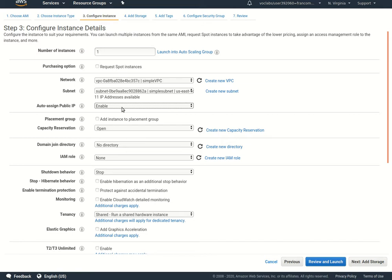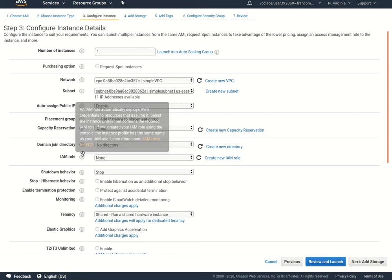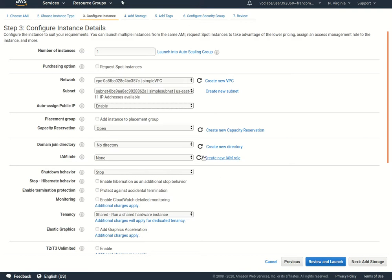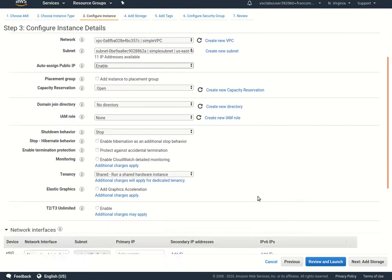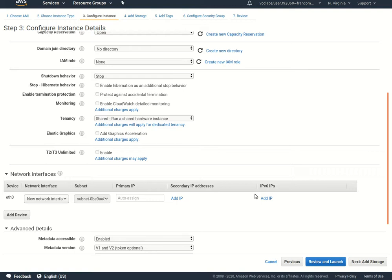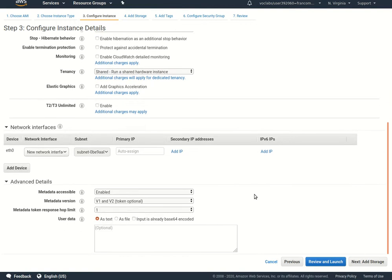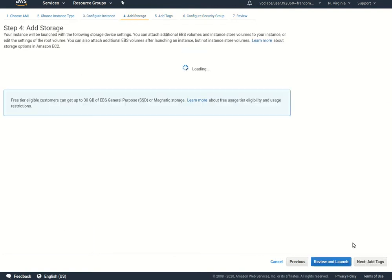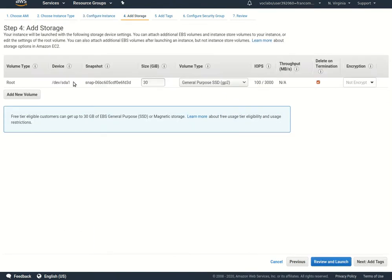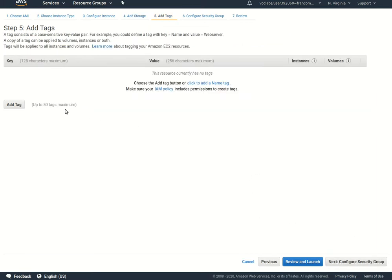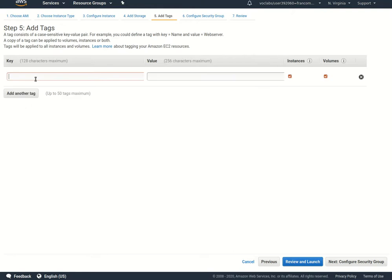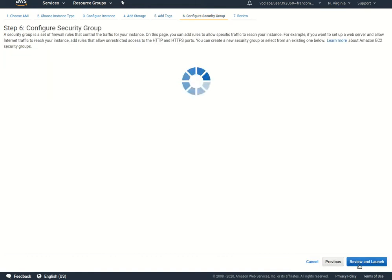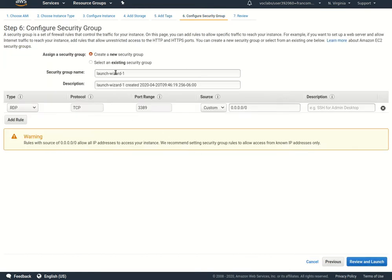Storage, we'll just take 30 gig disk and hit next. We can add different tags to manage, so maybe I'll say the name here is simple windows, and I'll say next.